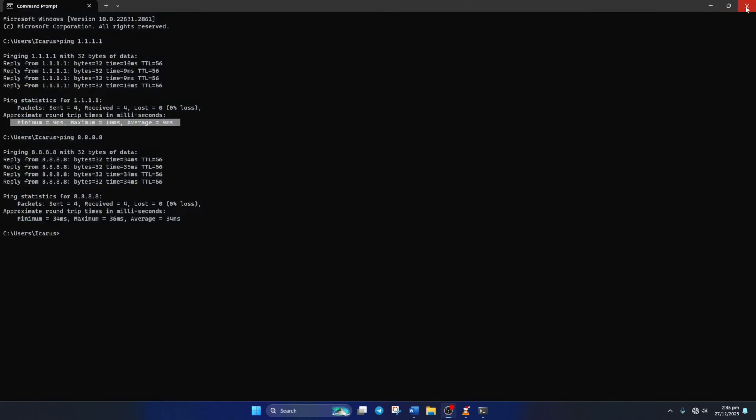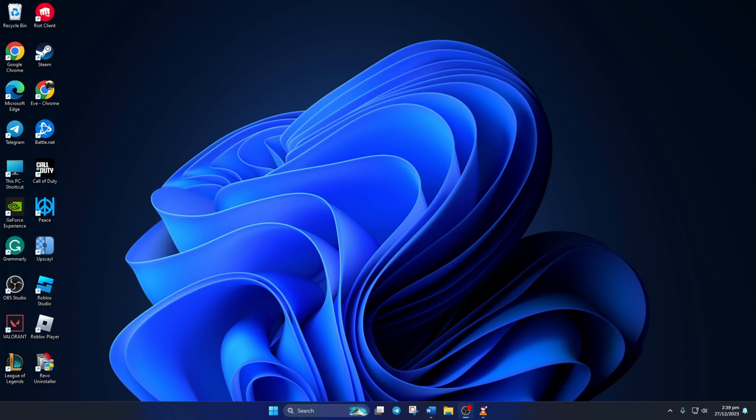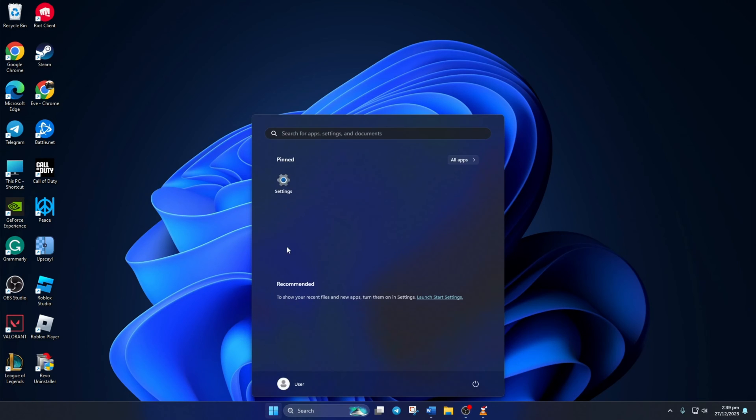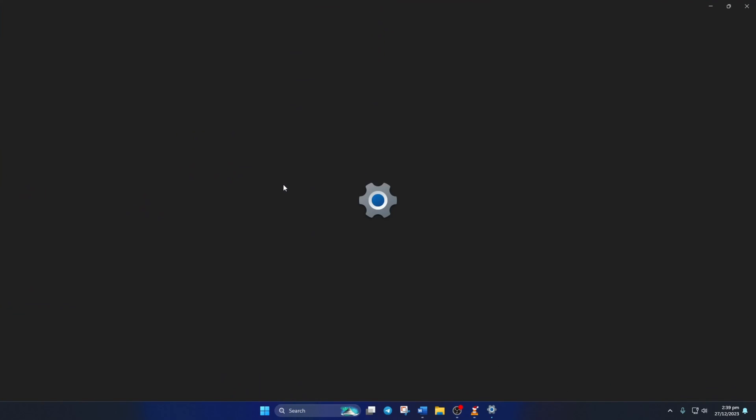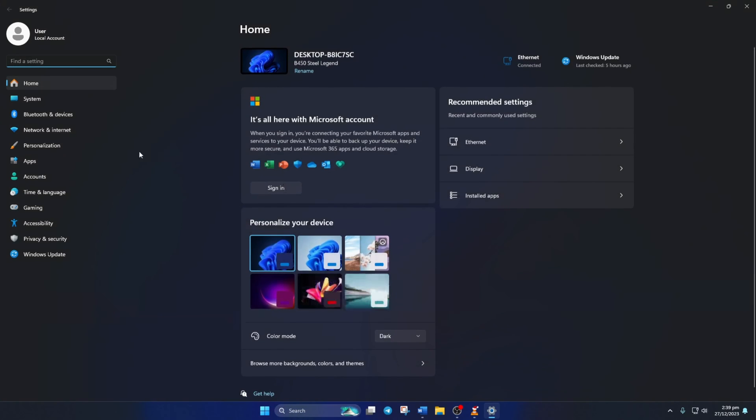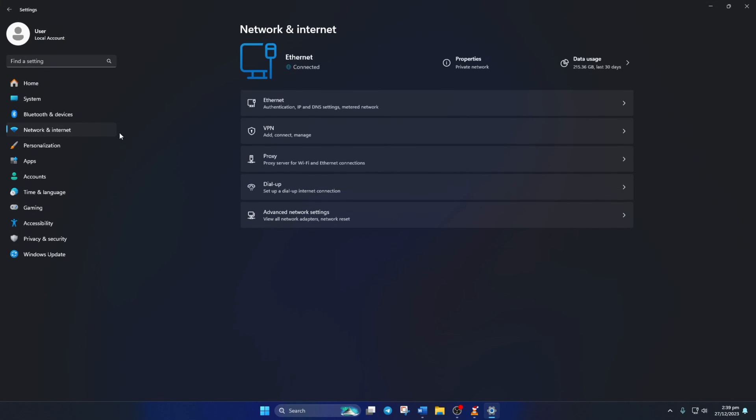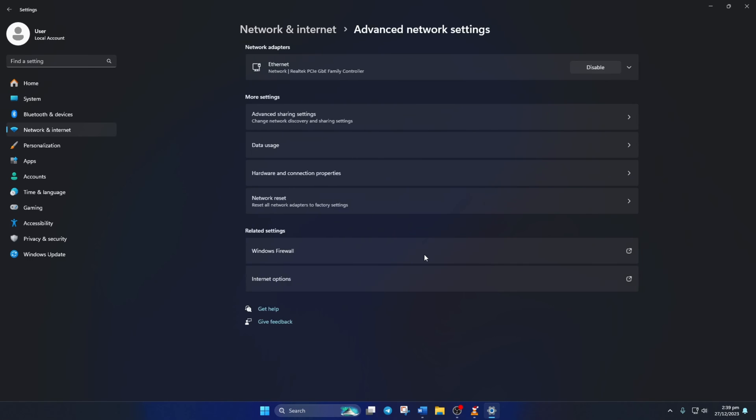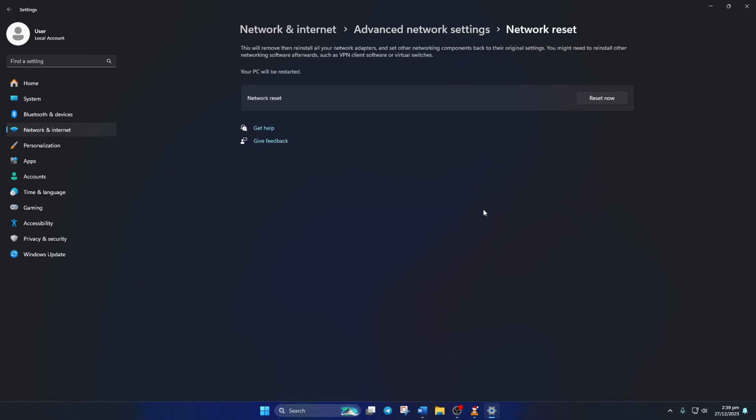Solution 3. If that doesn't work either, reset your network settings. For this, open Settings. Then, click on Network and Internet. Now, click on Advanced Network Settings. Next, click on Network Reset and Reset Now.